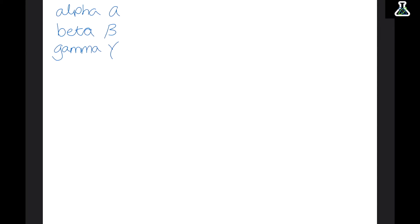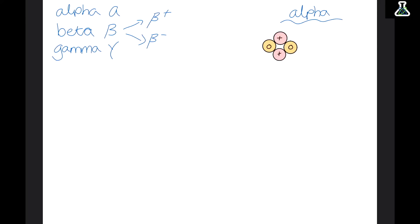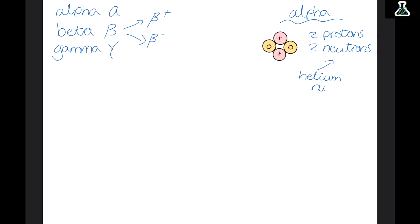You don't need to know what alpha particles are yet — we'll look at that in a minute — you just need to know that they were fired at thin sheets of gold foil. Now most of the alpha particles passed right through the foil to the other side, but some of them hit the gold foil and rebounded back, and this happened a lot more than was expected. Using the plum pudding model — a positive sphere with negative electrons inside — the whole atom is neutral, so the particles should have just passed straight through with no problems.